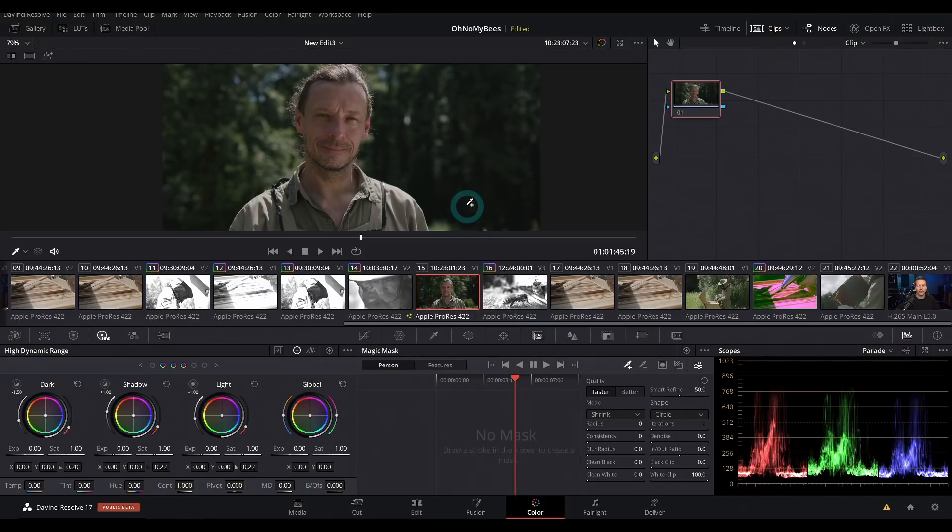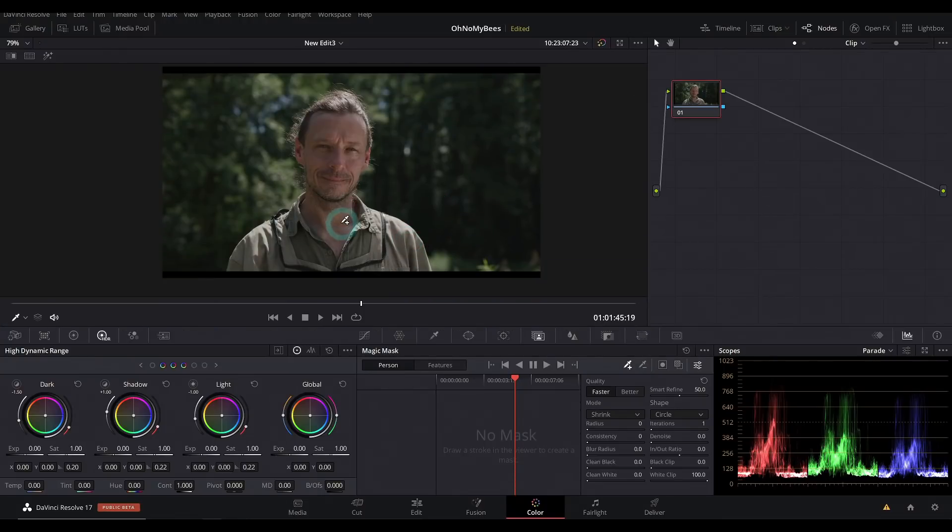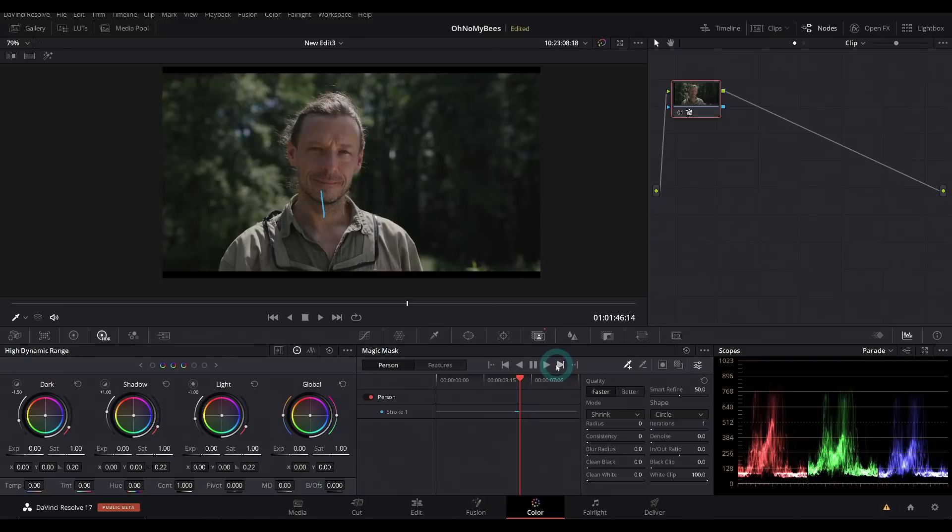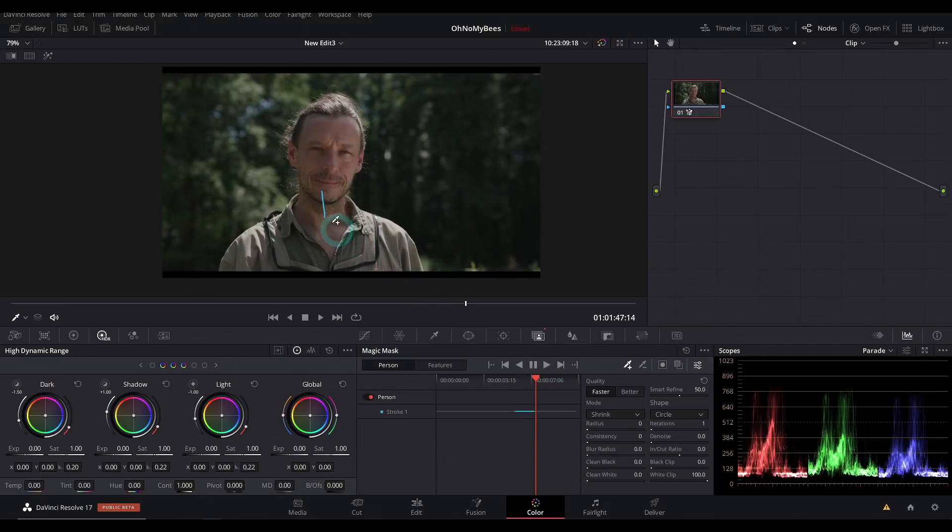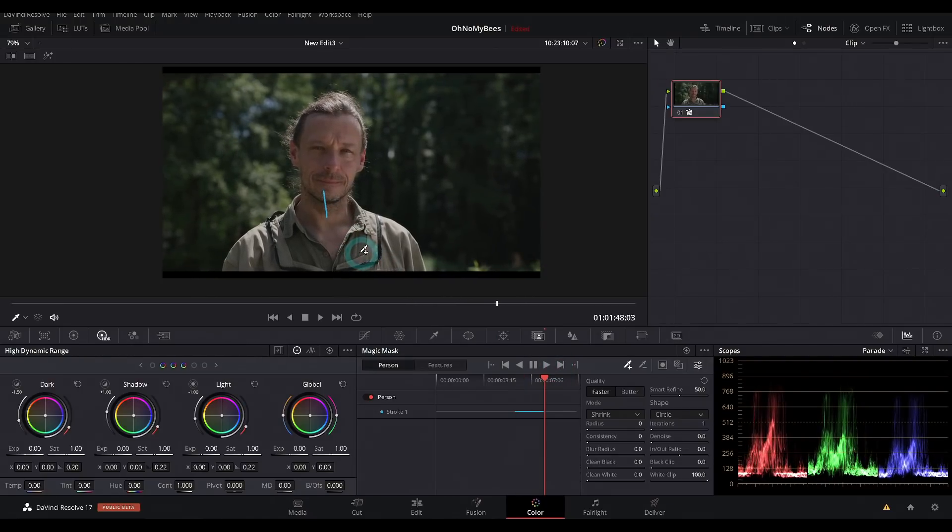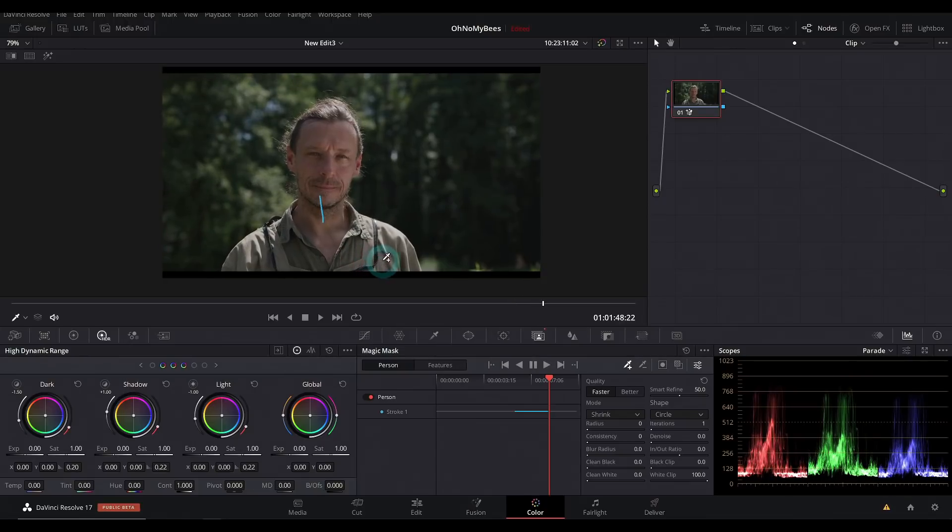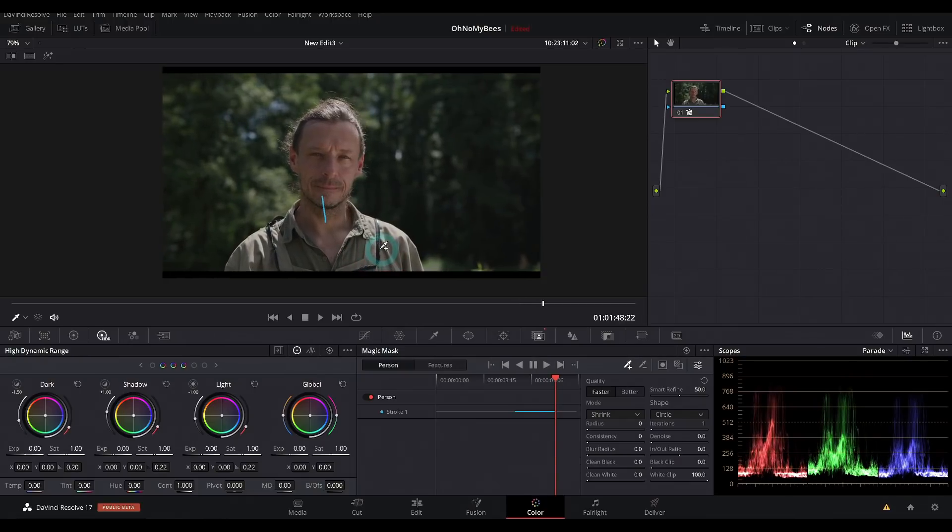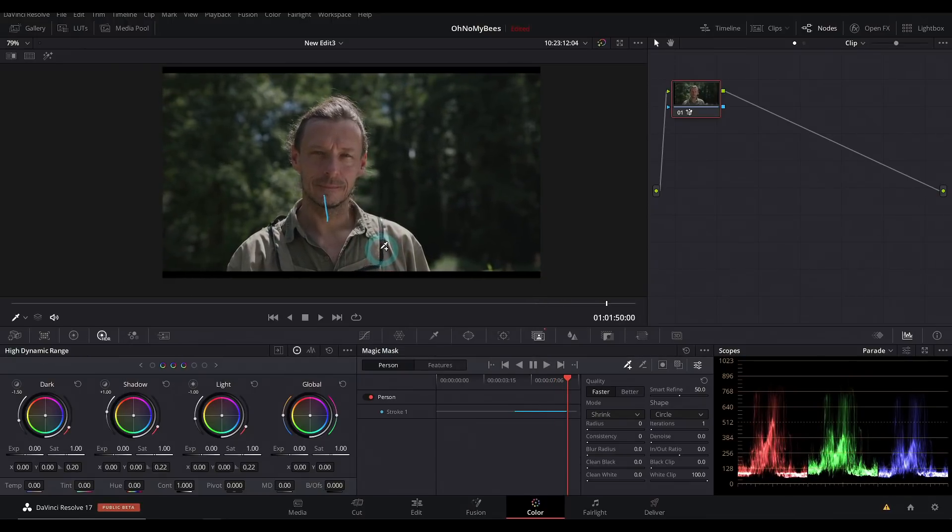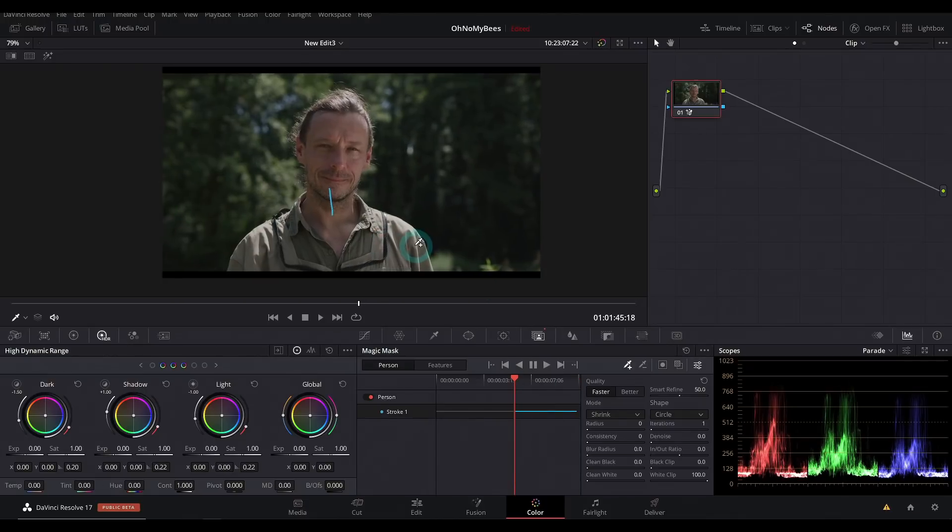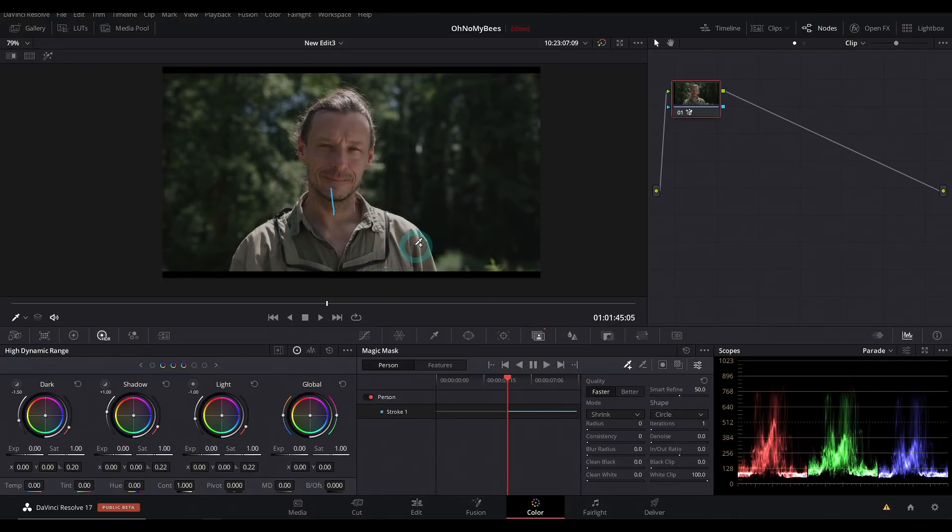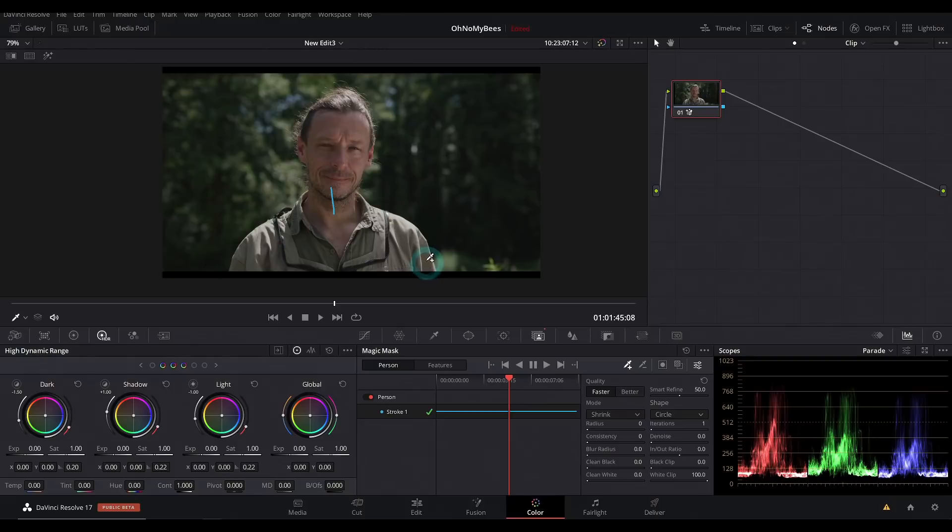The magic mask is only available in the studio version but look at this. The magic mask is designed to basically roto people. Watch this. All I did was just draw an arbitrary line on this guy and now it's figuring out where he is and what shape he should be and all of that stuff. And we're tracking it back and forth relatively quickly. And how well did it work? Well, what if we made him pink? It's pretty good.